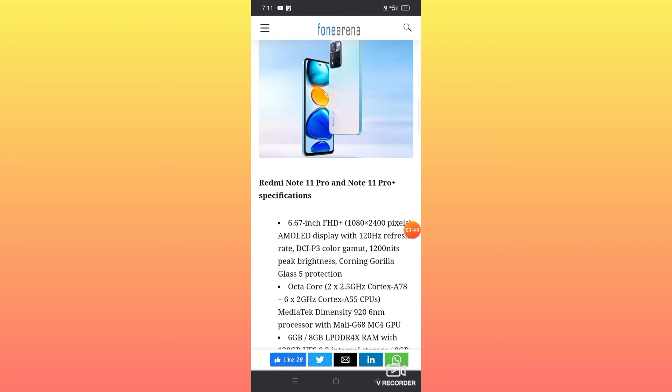The display is a 6.67 inch FHD+ Samsung AMOLED with resolution of 1080 x 2400 pixels. The pixel density is excellent with AMOLED display technology and 120 Hertz refresh rate.